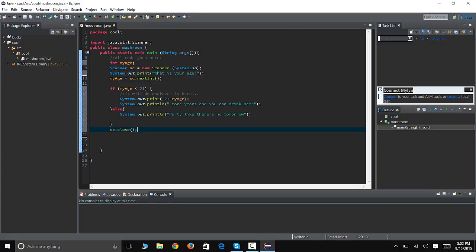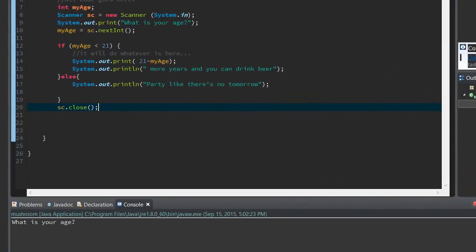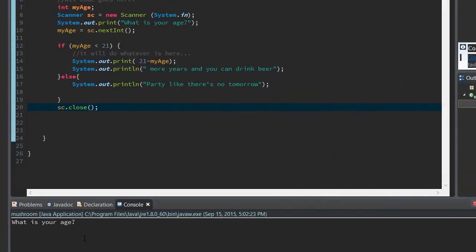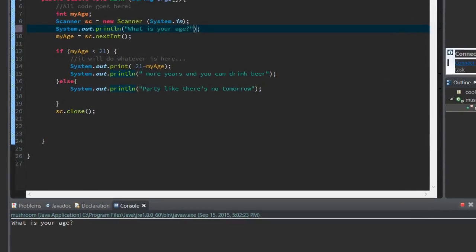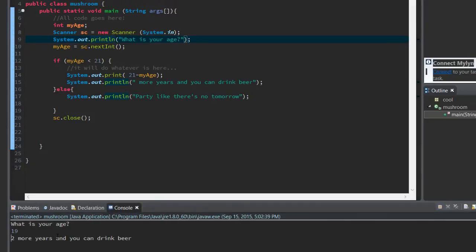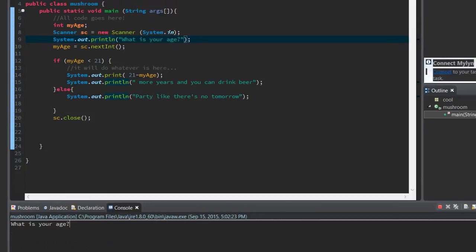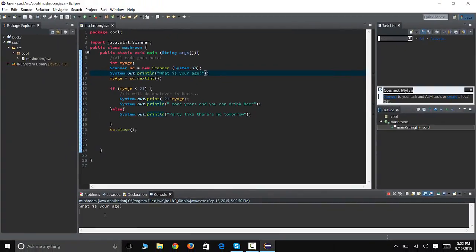Now let's see if it works and if we have some bugs we'll fix it. What is your age? Actually there needs to be, there is a bug, this needs to be a println because we wanted to enter the age in the next line. So we're gonna run it again and it's gonna say what is your age, and I'm gonna enter 19. And it says two more years and you can drink beer, right. So let's try it again, and what is your age, and I'm gonna enter 24. Party like there's no tomorrow.